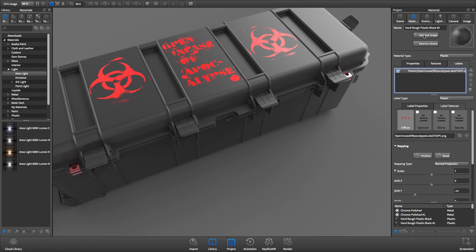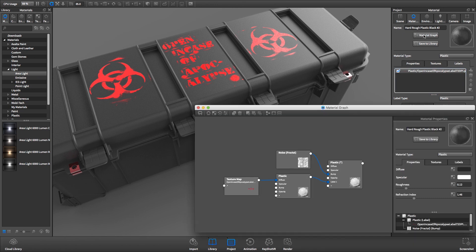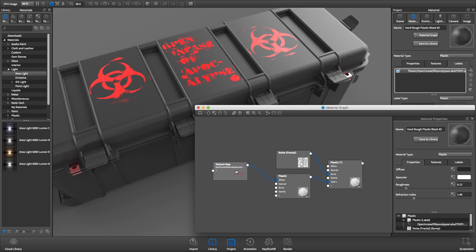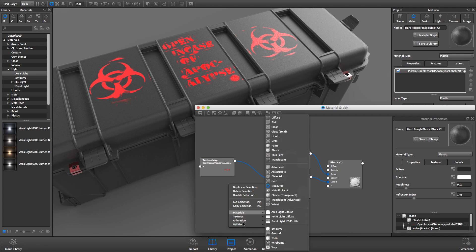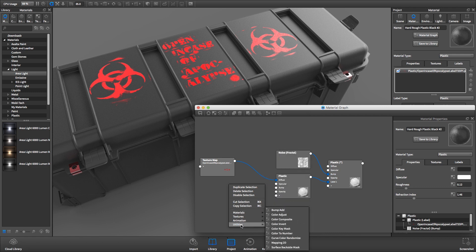We'll see our colored label on the far left. To adjust the color of this label, right-click in the Material Graph and select Utilities, Color Adjust. We now have a Color Adjust utility node.